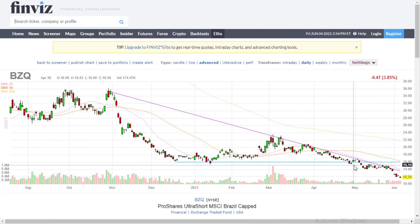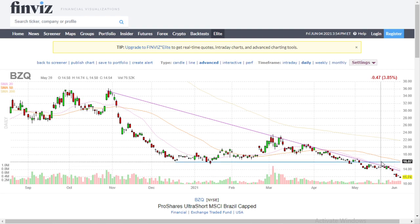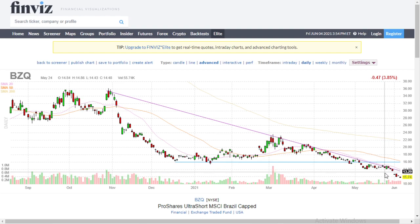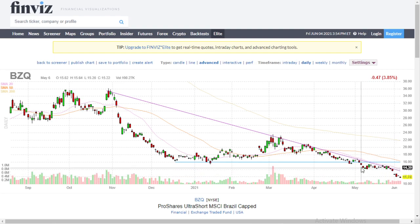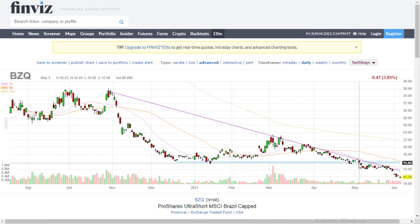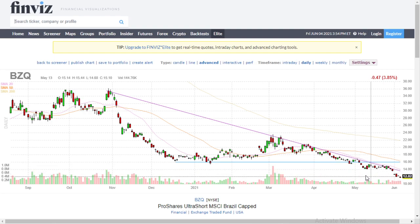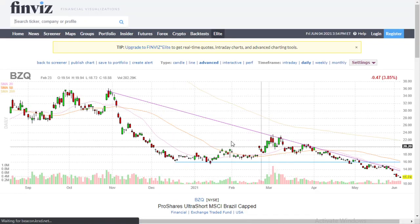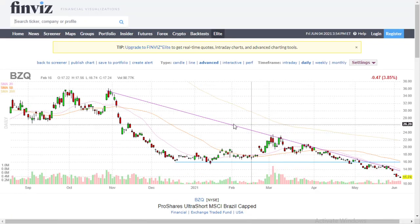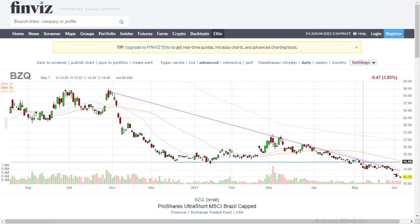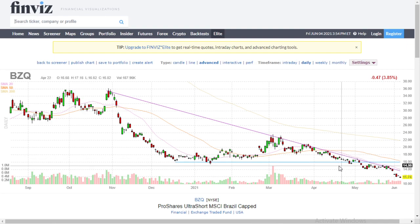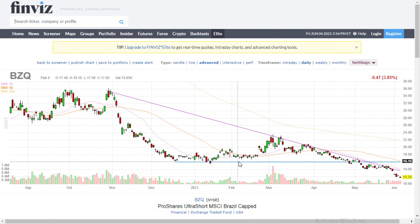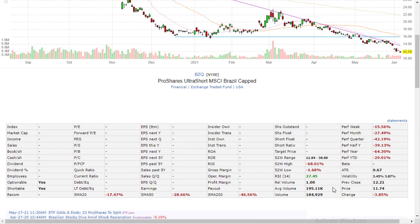The high probability play for me would be to get puts on this thing as an option buyer. I would play this thinking that it's going to continue going down. Basically, when I'm looking at this chart, I'm saying this isn't coming back up — because it broke this blue line and it's going down.